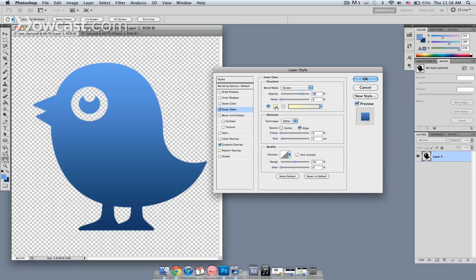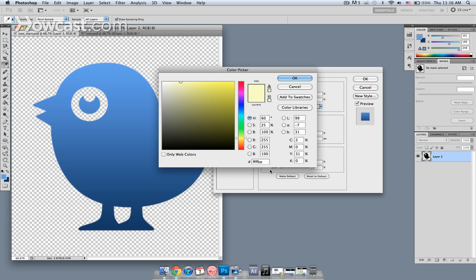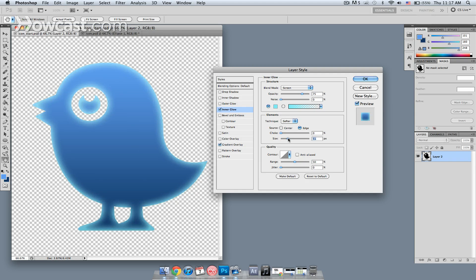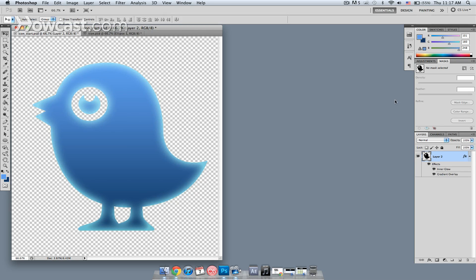I'm going to double click this color and paste in a color I have sampled. It's this nice kind of aqua color. If I hit OK, you don't see an awful lot of change just yet. So I'm going to increase the size. You'll see that brings in some of that glow along the edges and then I'll hit OK.